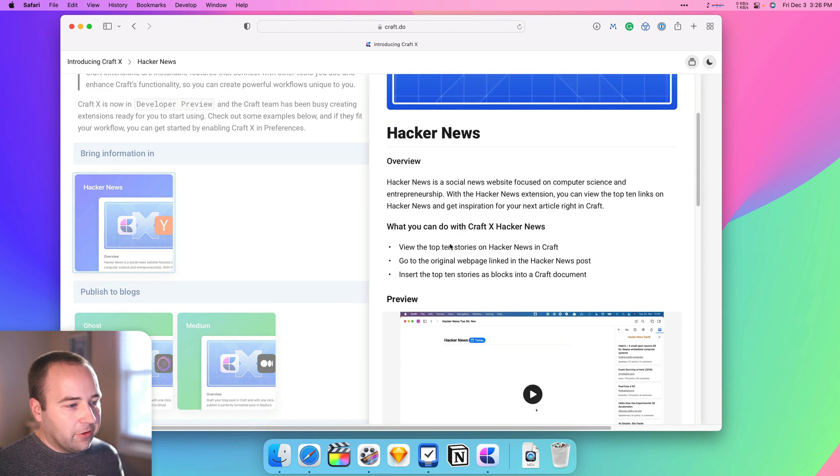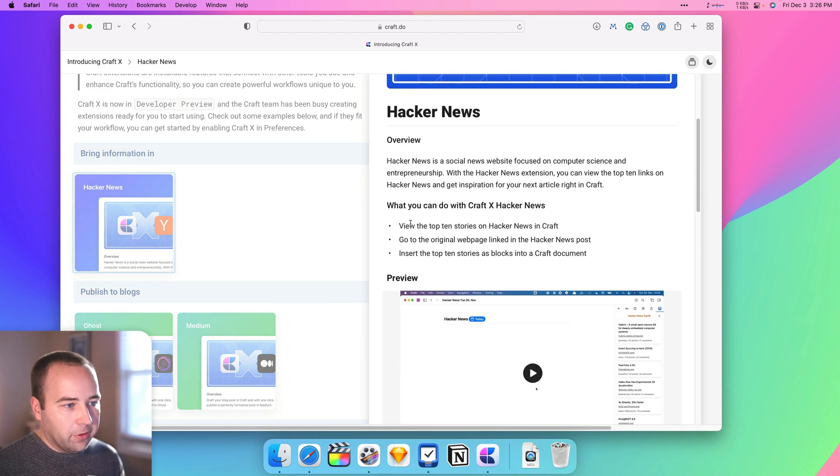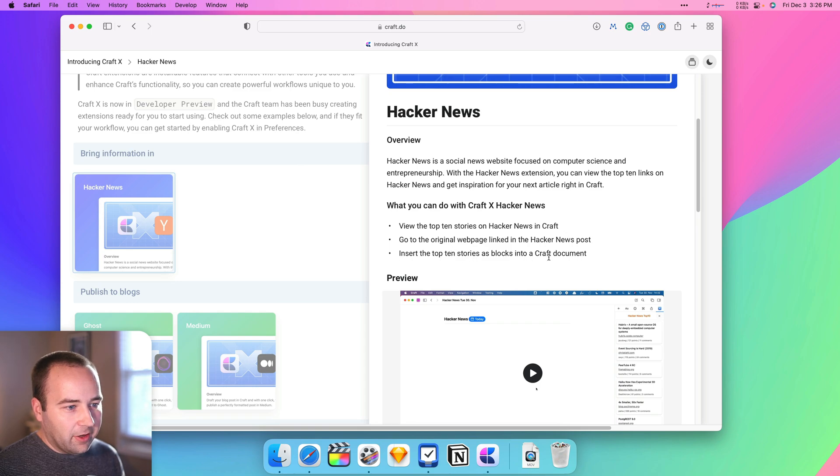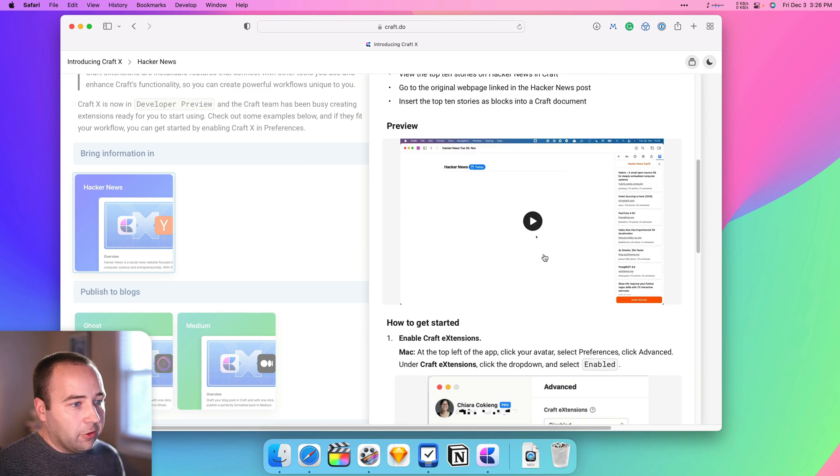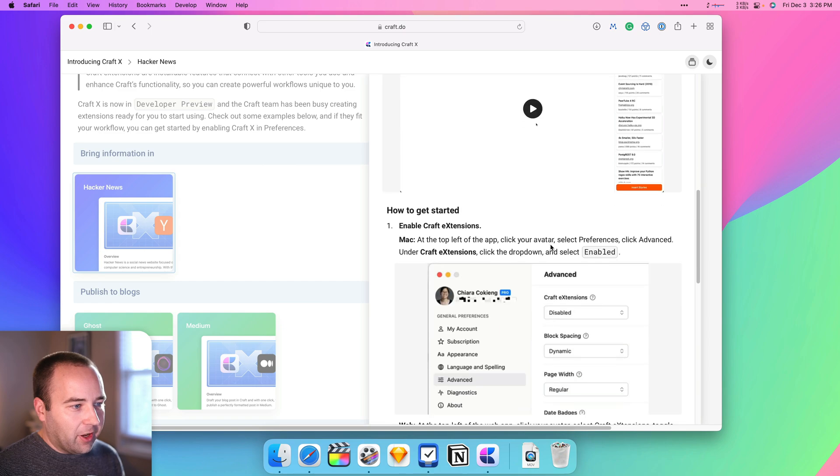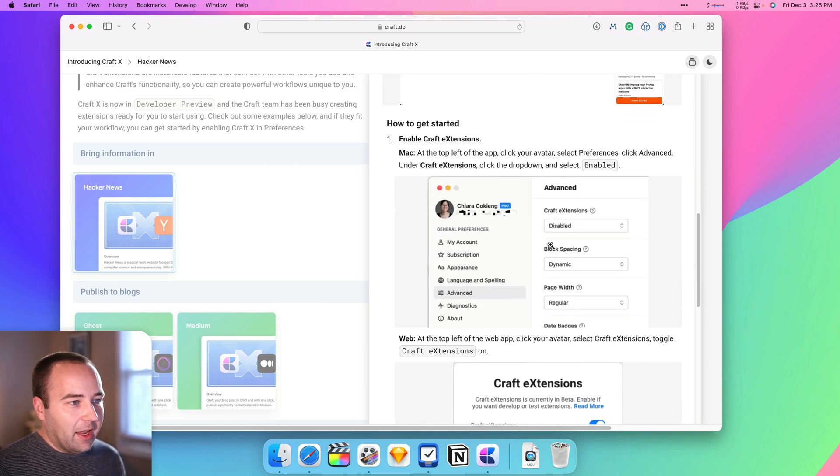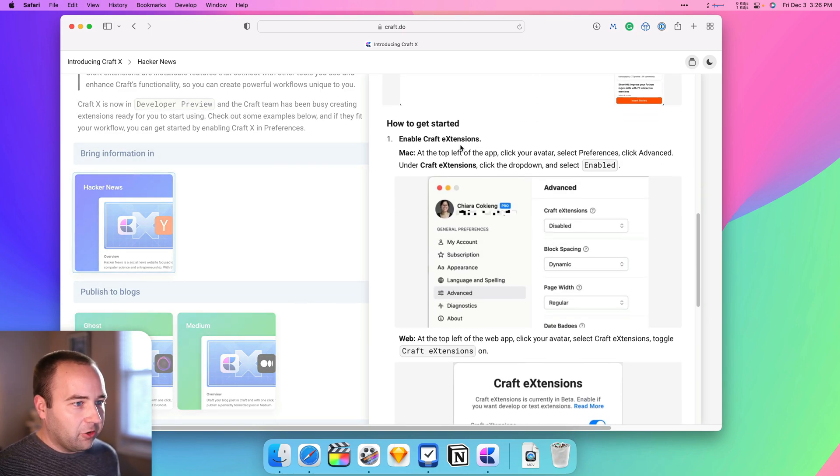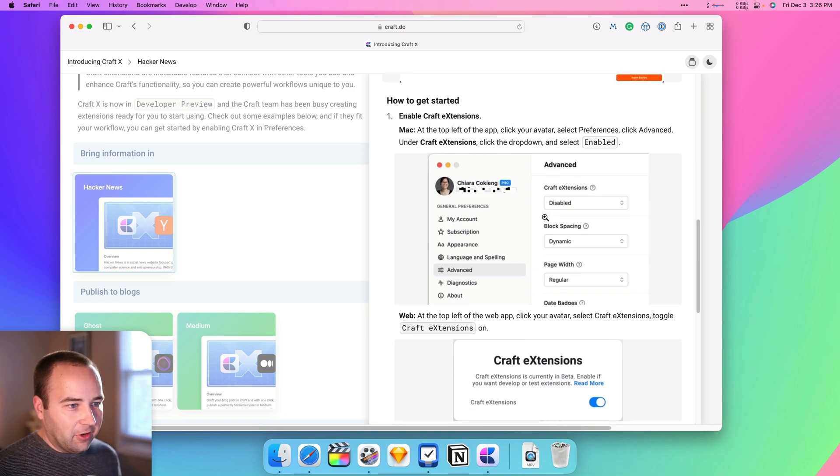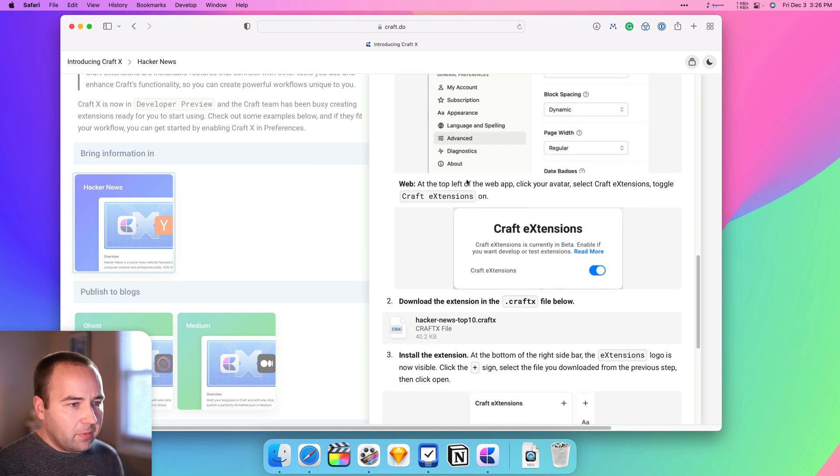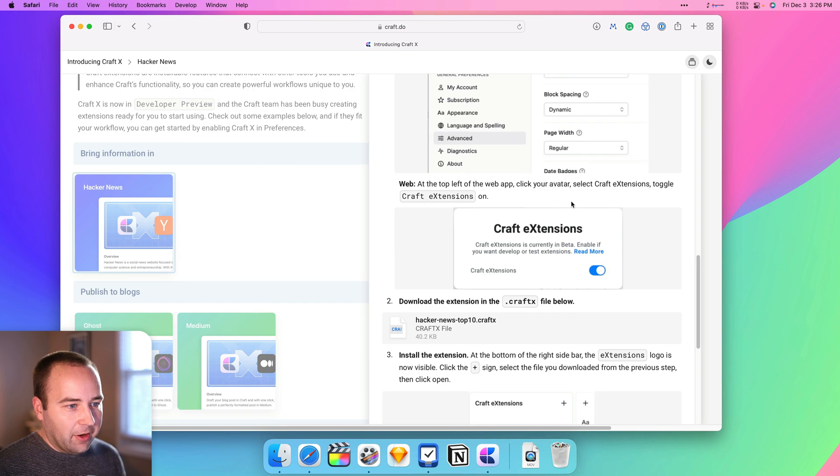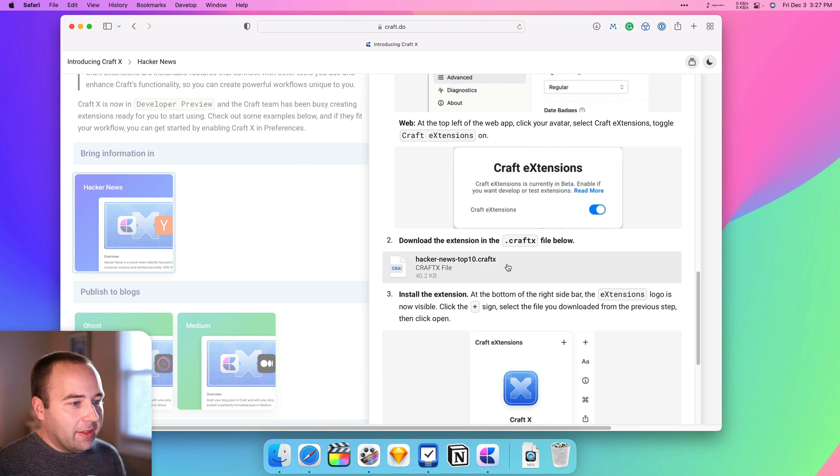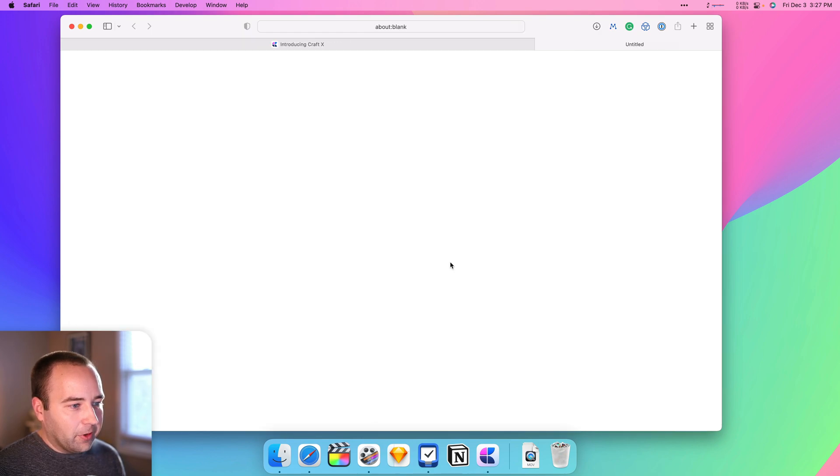Bring in information from Hacker News. So this is basically view the top 10 stories on Hacker News in Craft, get the original pages, and you can insert them into a document. So cool. There's a video demo. We're not going to watch that, but they have instructions for how to set these up. So enable Craft extensions. We already did that. It will show you this kind of notification. So I just made sure that that was turned on off screen. And then this is what you're going to want to download. So it's a CraftX file. So we're going to download that. It's going to download to my downloads folder.